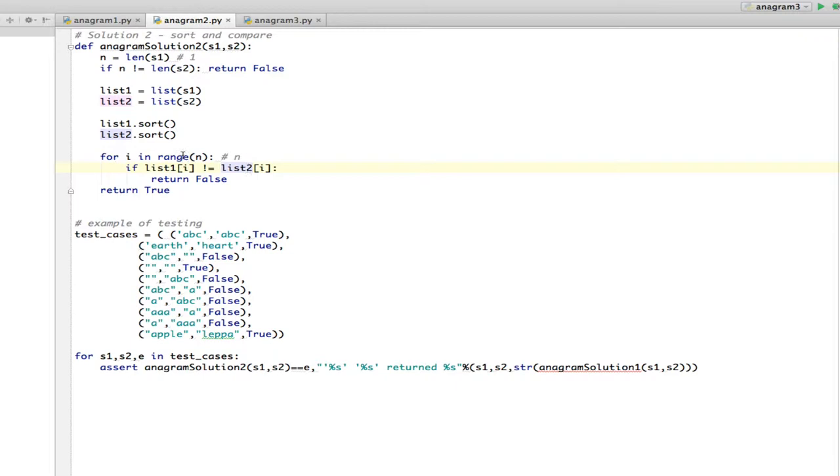So this for is O of N. And this is just simple assignment. So at first glance, it looks like this is only O of N, which is very fast. But it's not.